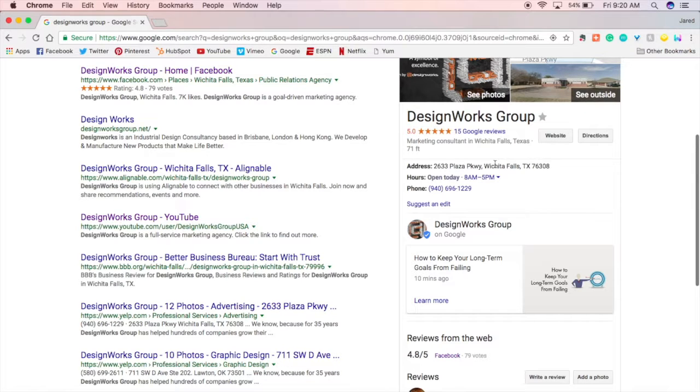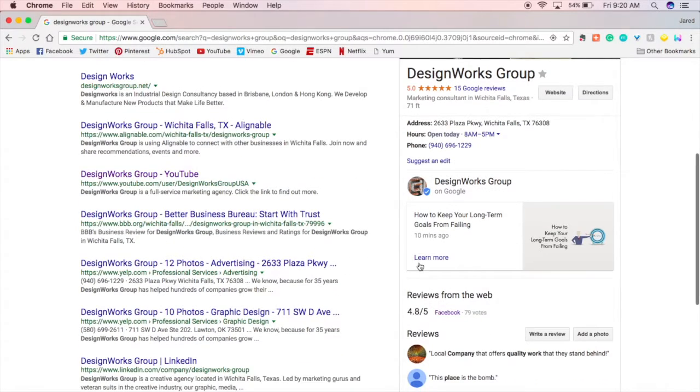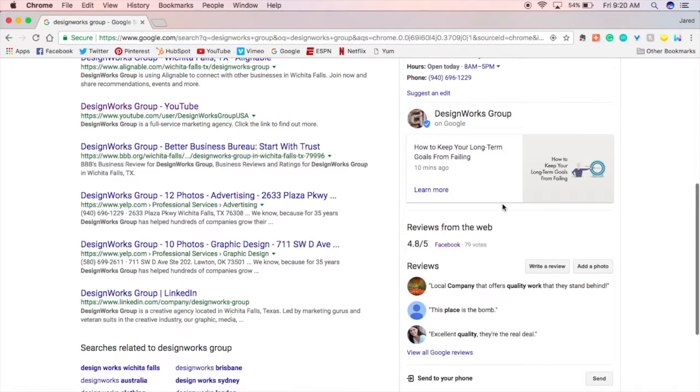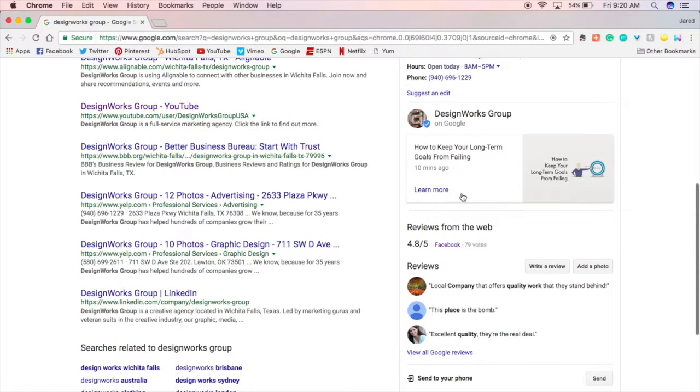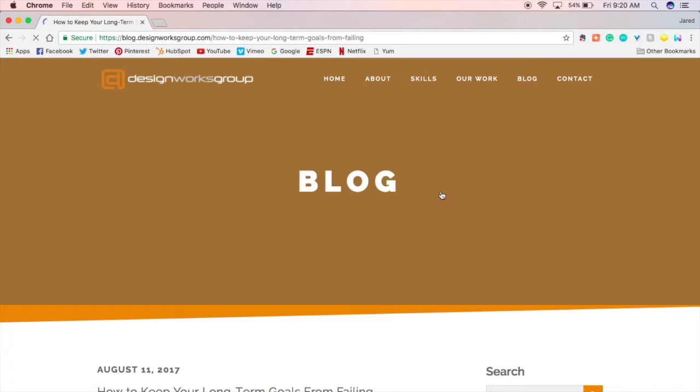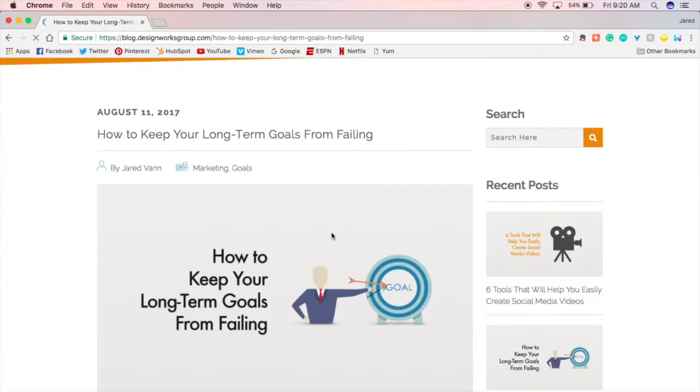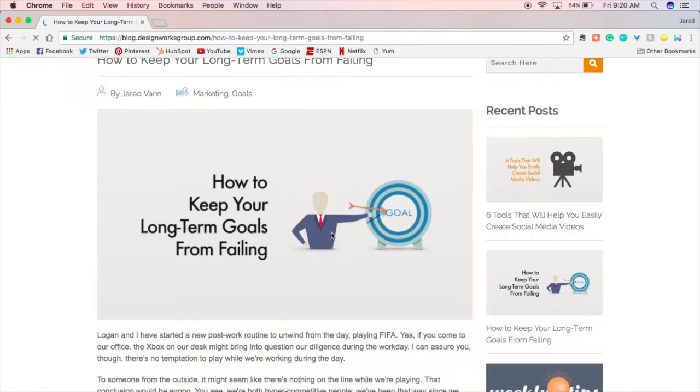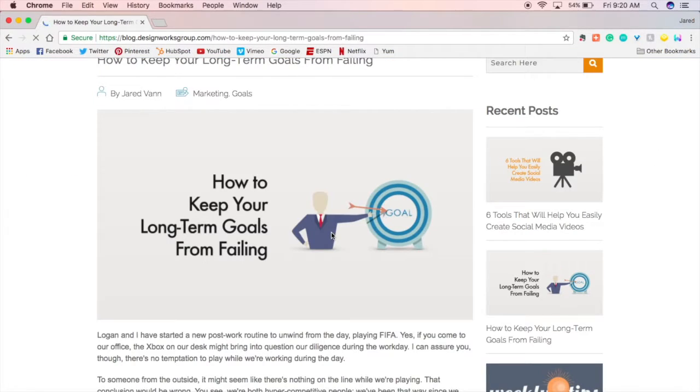You can see all our address, phone number, and then this is a Google post, this right here. So I just shared our latest blog. You can see this call to action attached to it. So if you click on that, it's going to take you actually to our blog on our website.